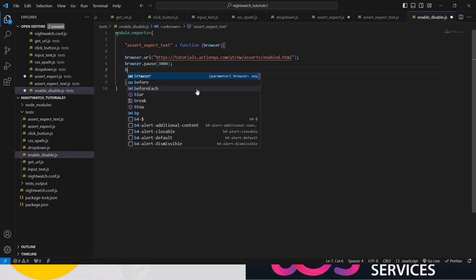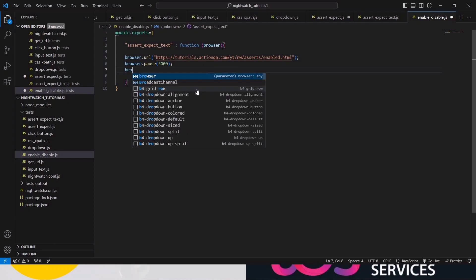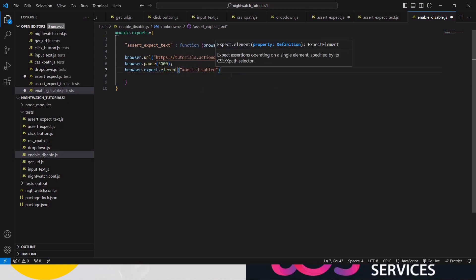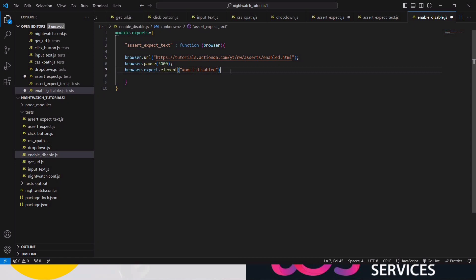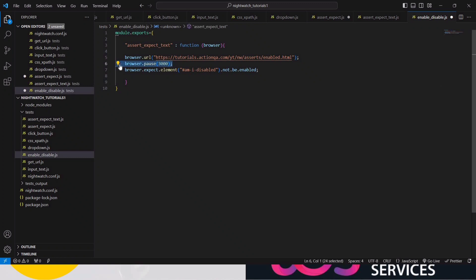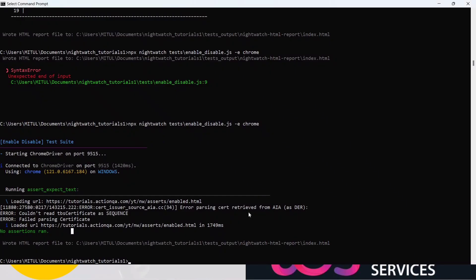Before writing the code, one important thing: we can do enable and disable checking with both assert and expect, as seen in the previous lecture. However, there is no property in assert to check the 'enabled' state — assert can only check 'disabled', not 'enabled'. So in this tutorial we will use only 'expect', since with expect you can check both enabled and disabled. Let's write: browser.expect.element('selector').to.not.be.enabled(). We're telling the test that when the browser first runs, this element should not be enabled.